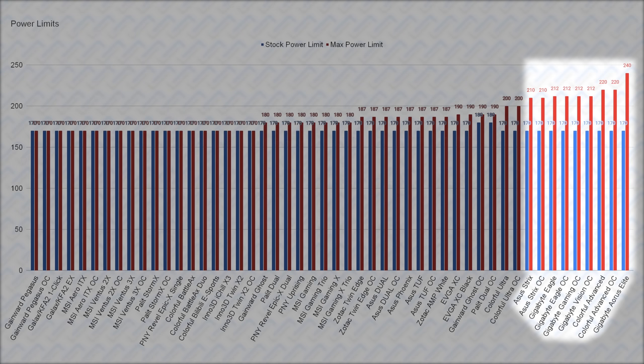Considering the RTX 3060 is also pretty low powered, the 240W limit is also probably high enough that shunt mods will probably make very little difference on this particular card.